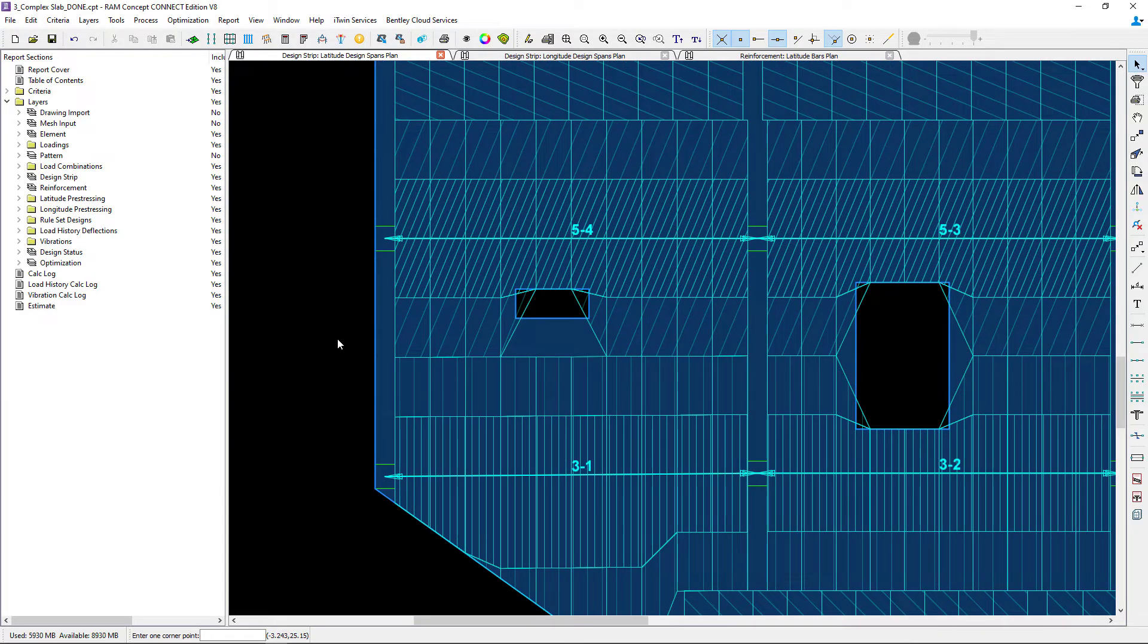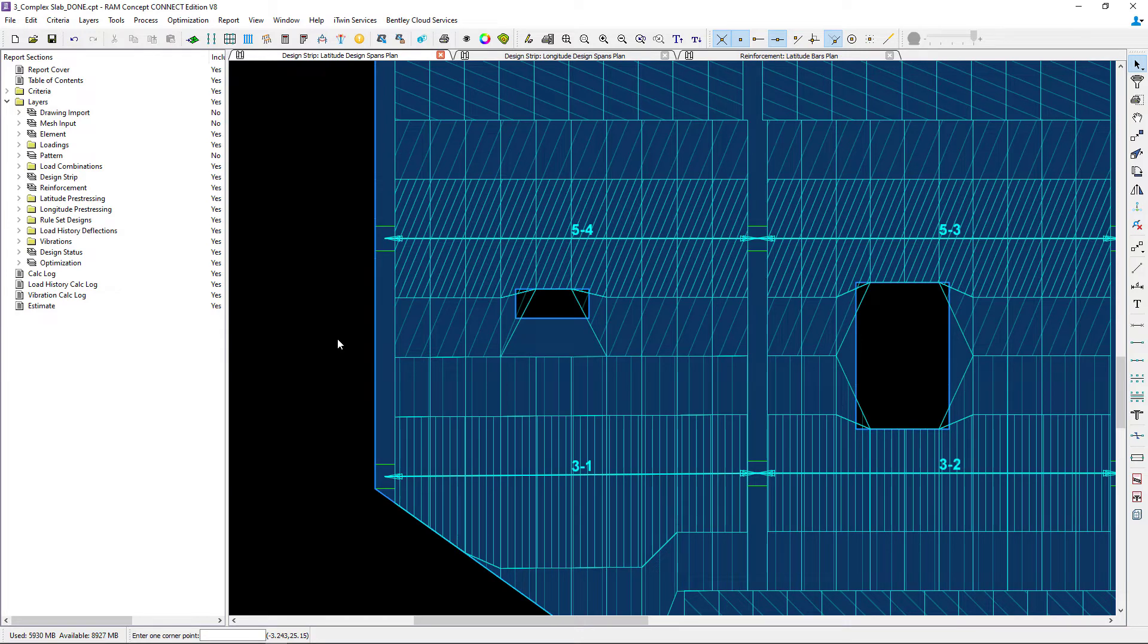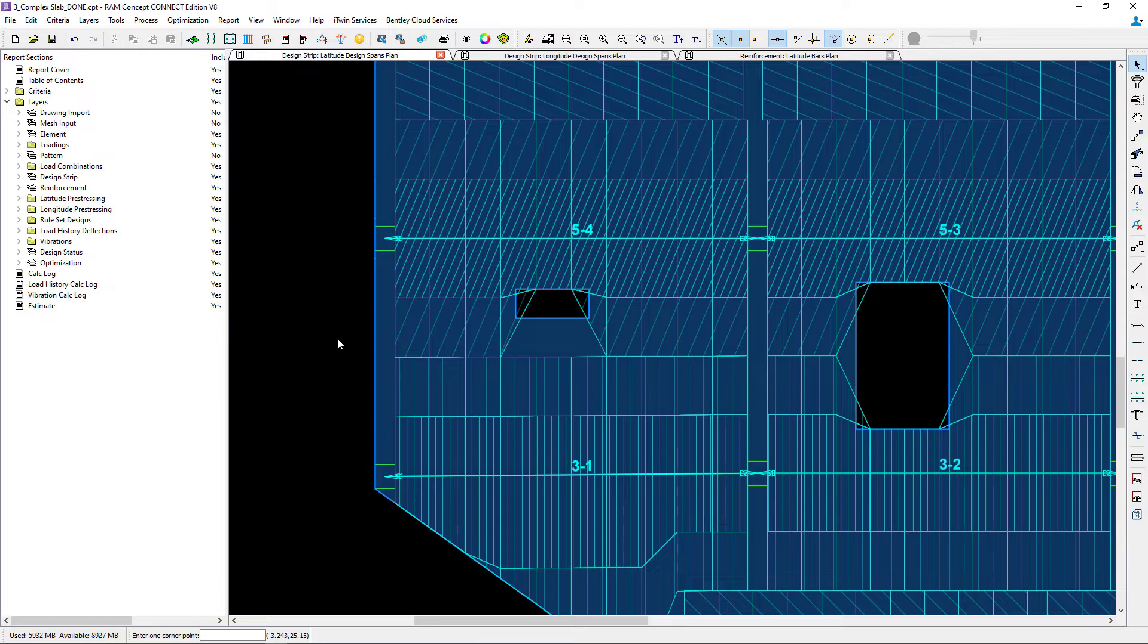Now in RAM Concept a design section is equivalent to one design strip cross section. Design sections have similar properties to the design strips and they can be used when you only require design information at one or a few cross sections rather than for an entire span.